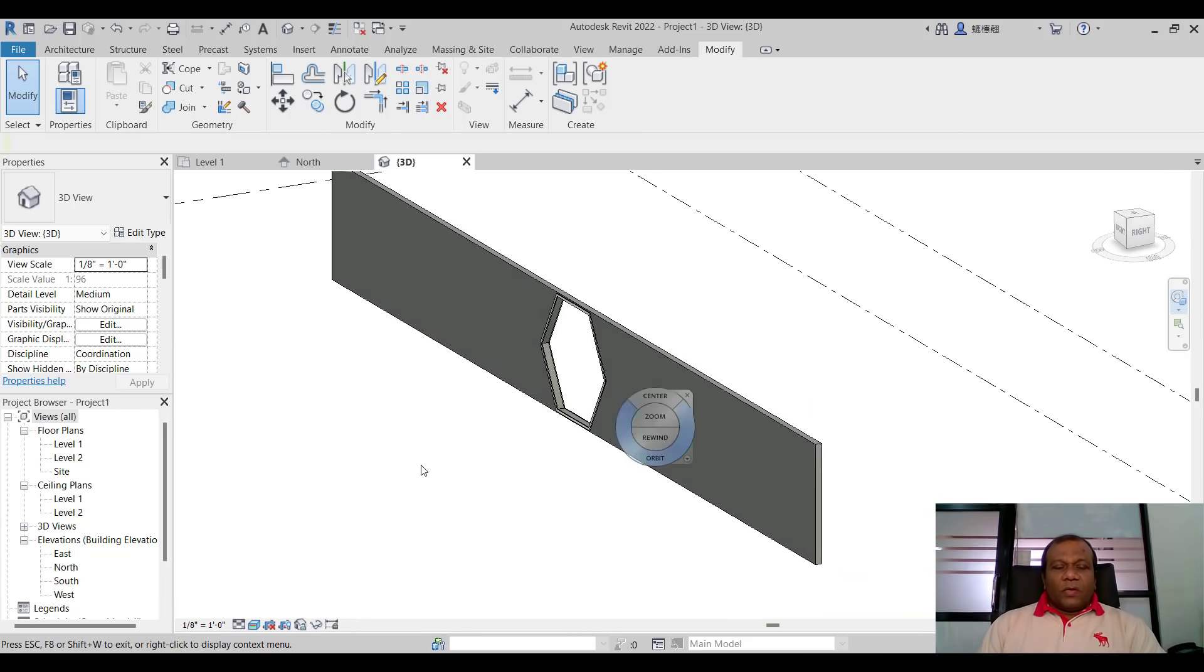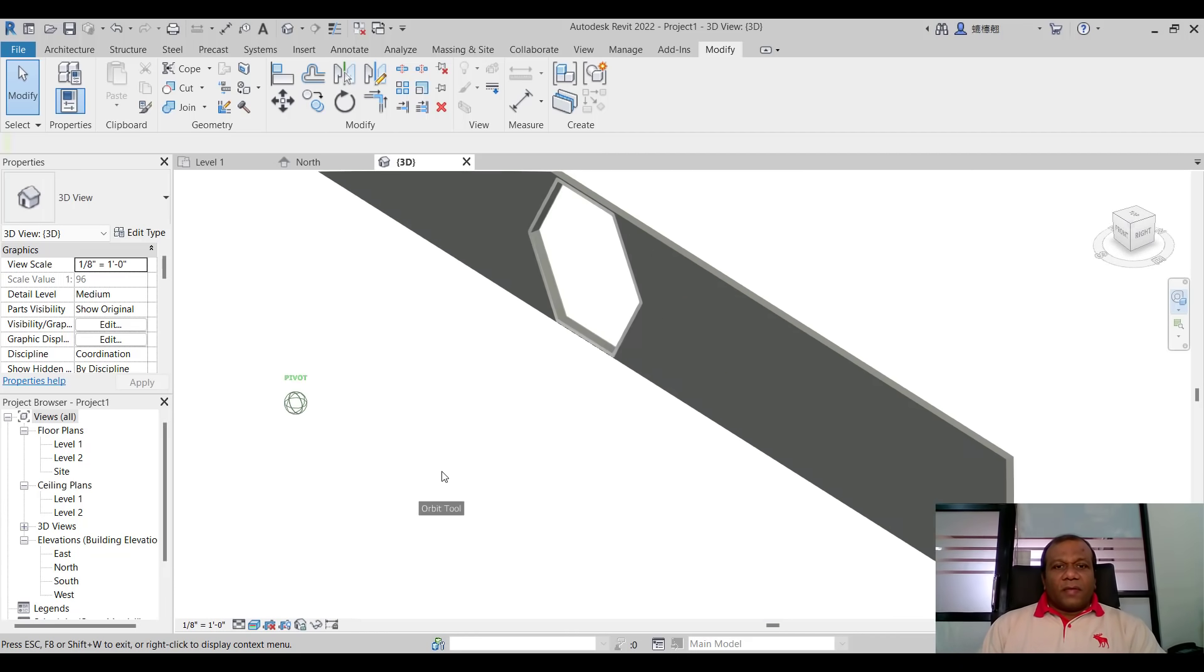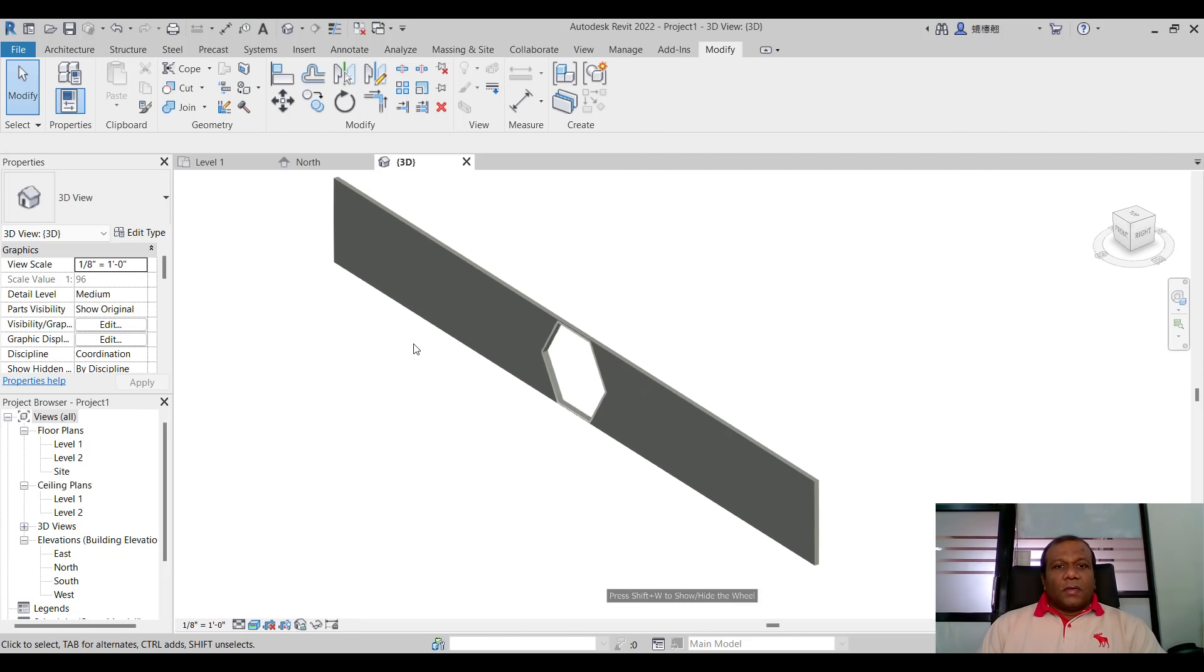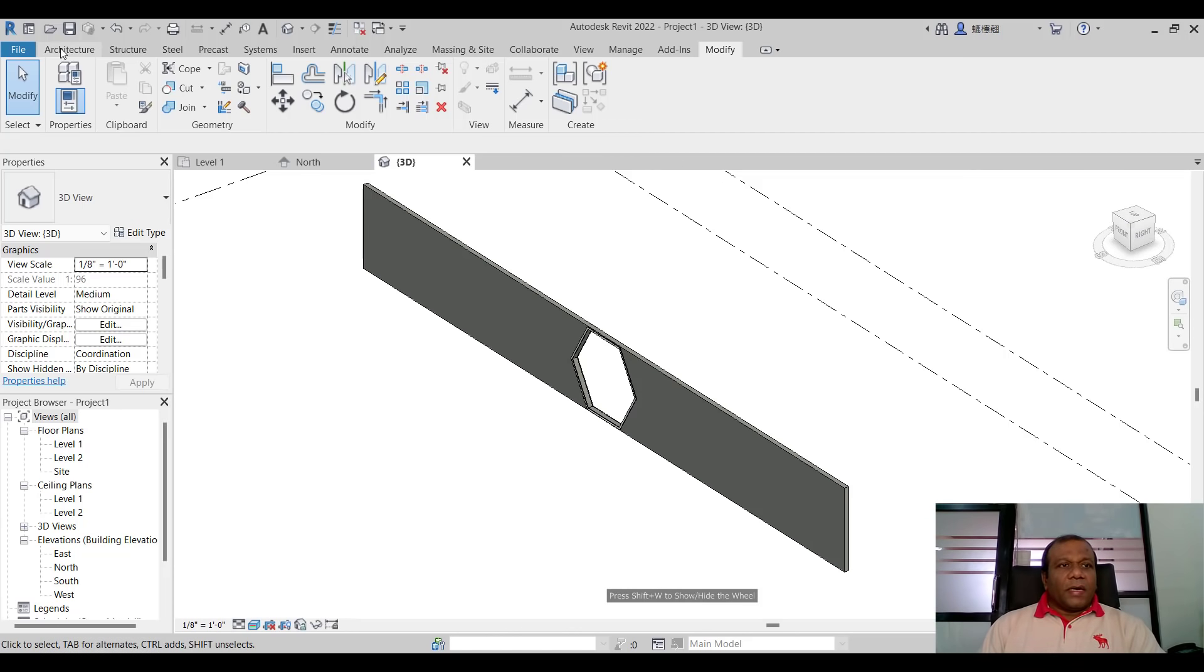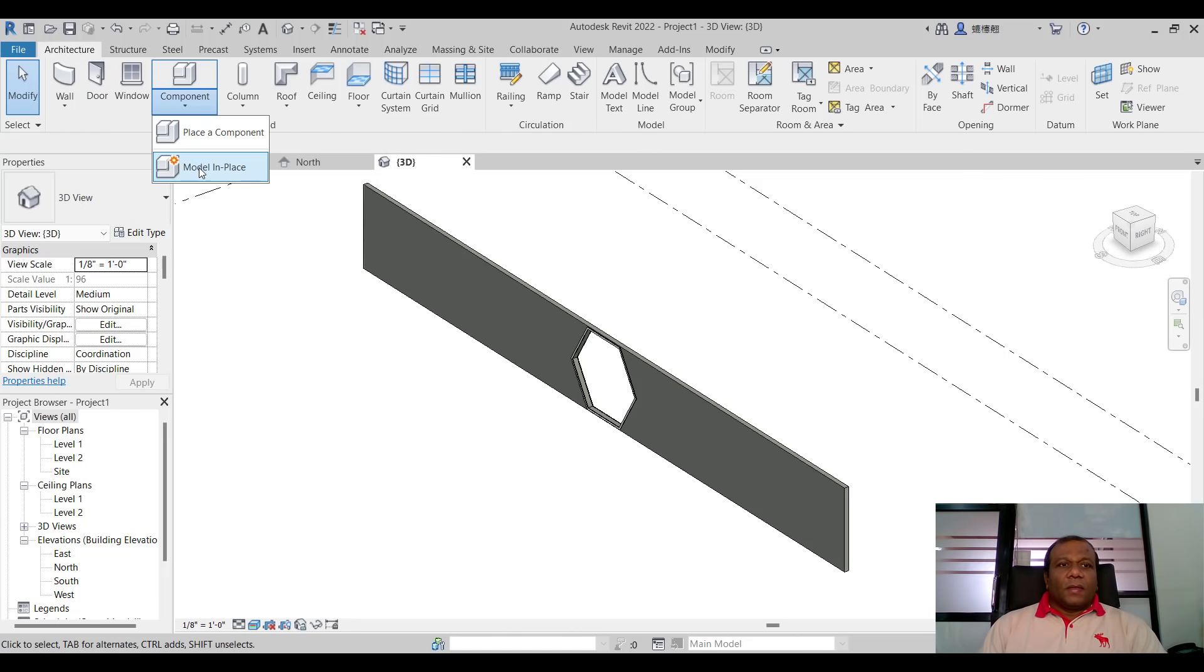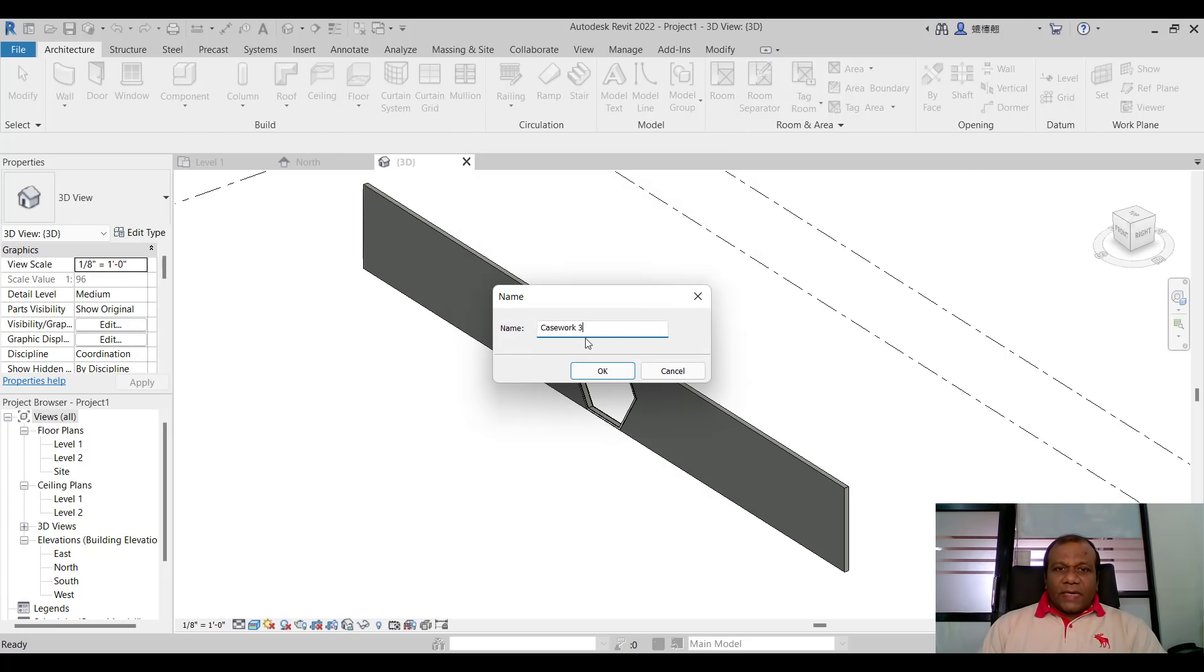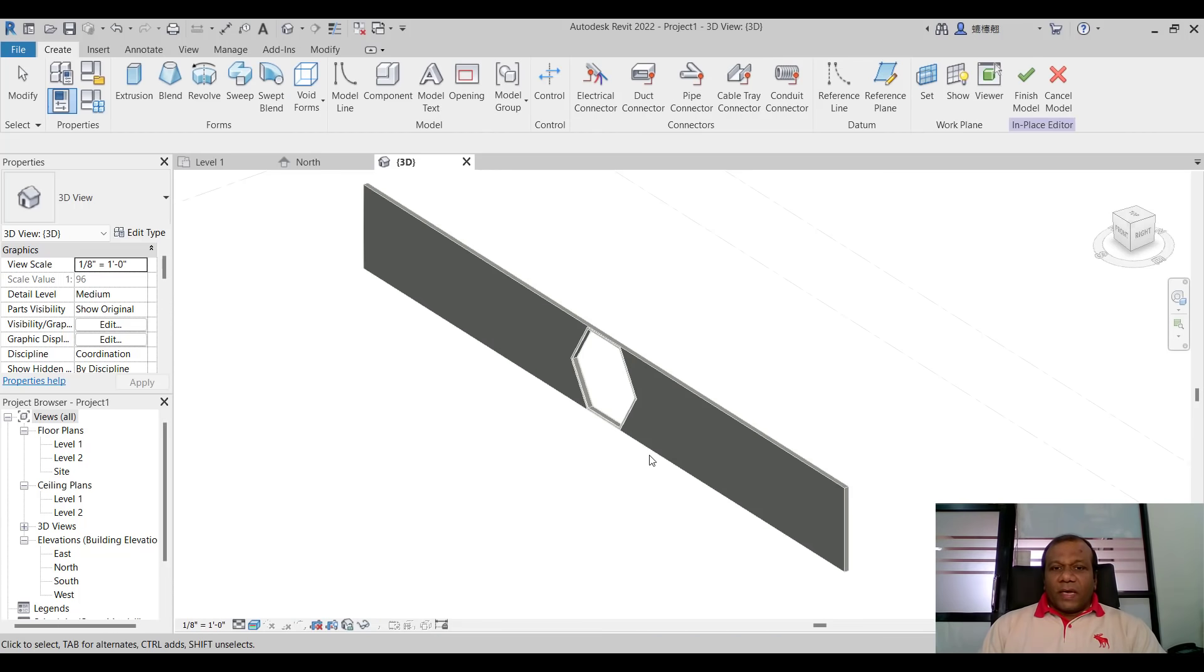Now what we do. We will make some design. Some more design. Again I will go to component model in place. This time also I will select case work and press OK. It say case work 3 because we have one and copy the mirrored one. That is two. So it will come case work 3.